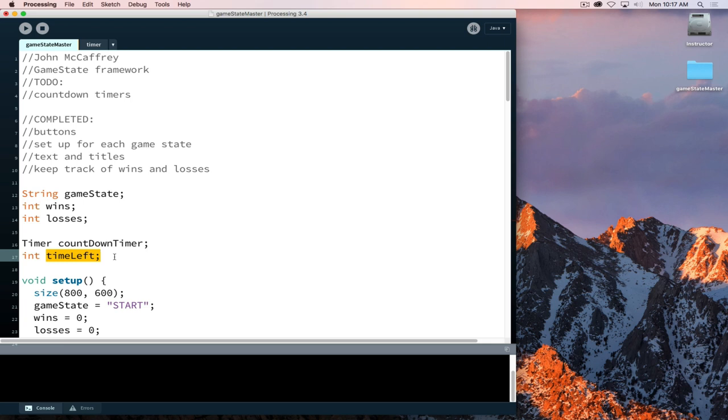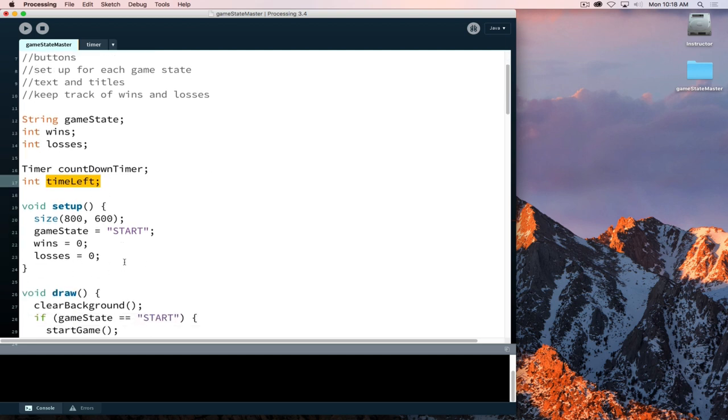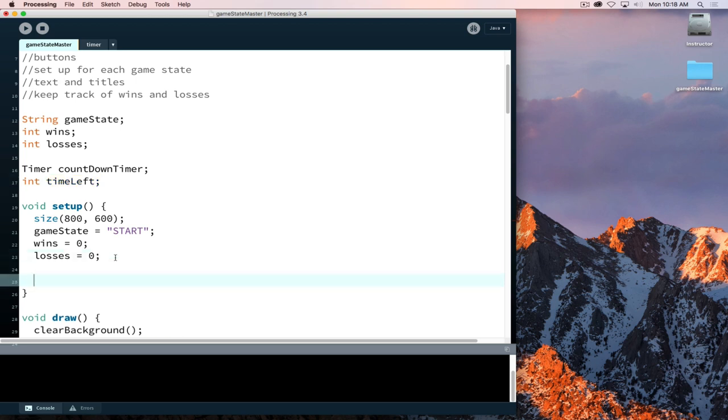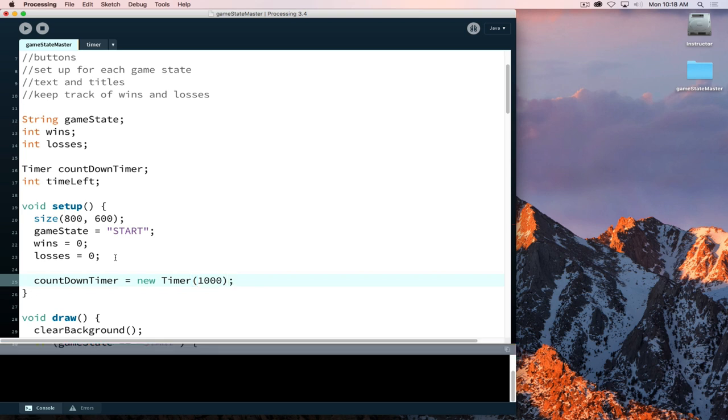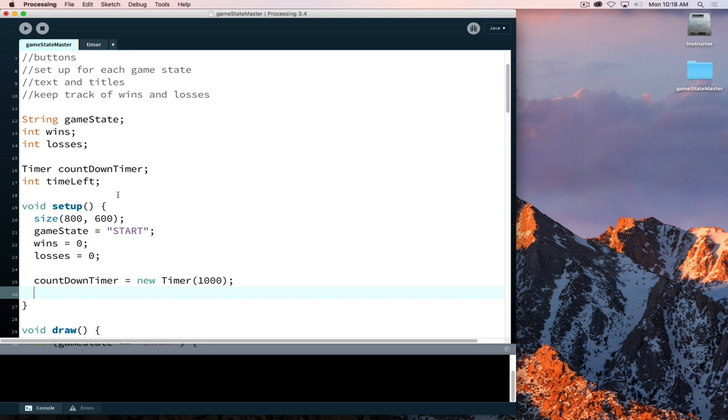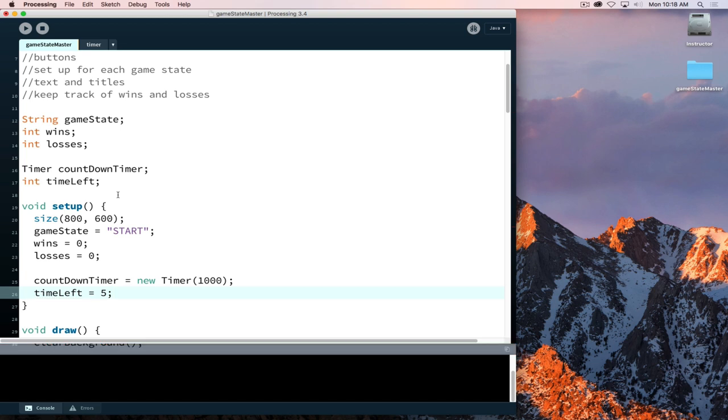We're going to set up this timer so it fires off every second. When the timer reaches zero, we will be changing our game state from play to lose because we took too long. We'll set up our time left at a pretty small number so we don't have to wait too long while testing. The countdown timer is going to be equal to a new timer with 1000 milliseconds, which is one second, for how frequently we want the timer to ping off. I'll set time left to 5, and once we prove it works, we'll lower it to 3.